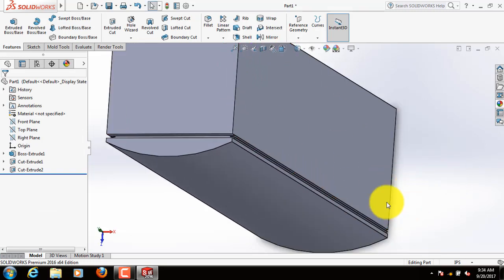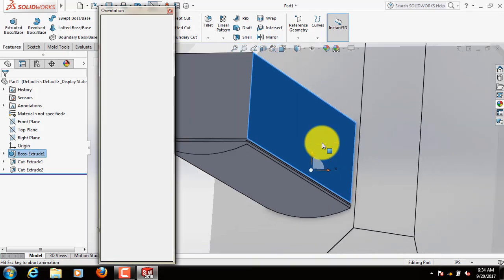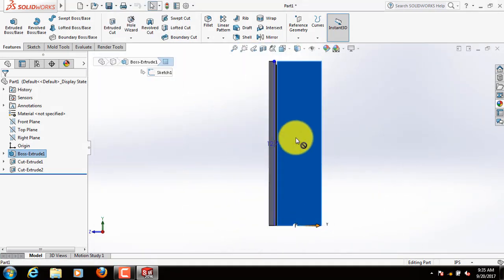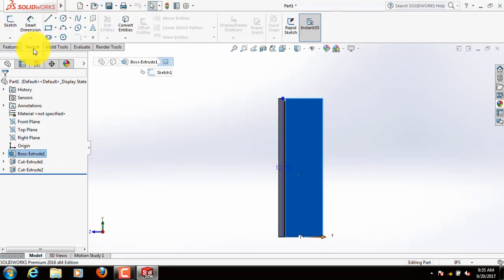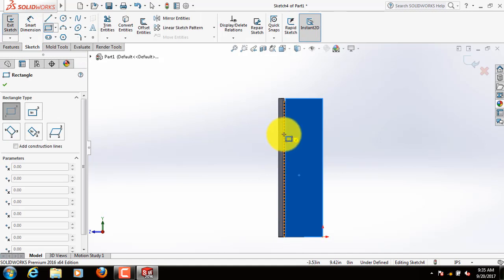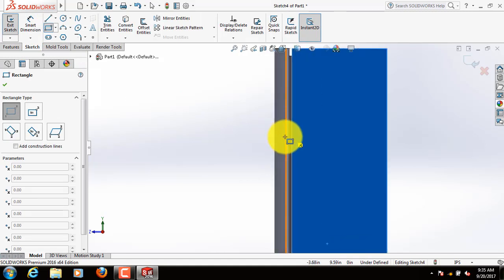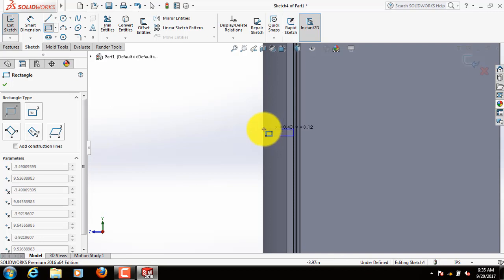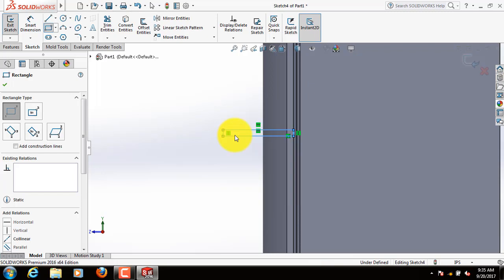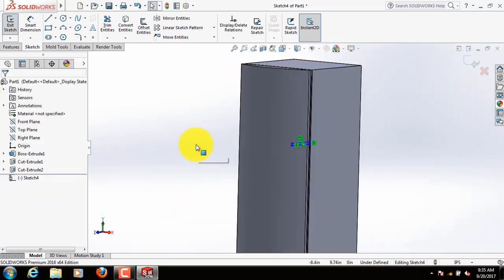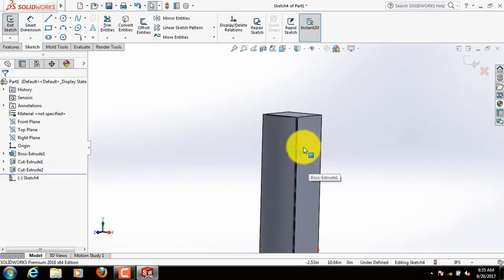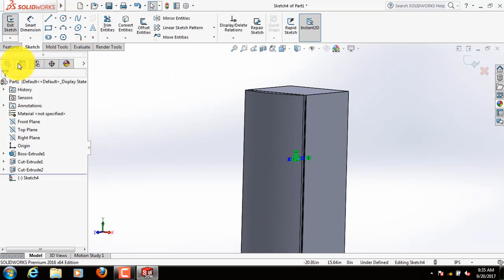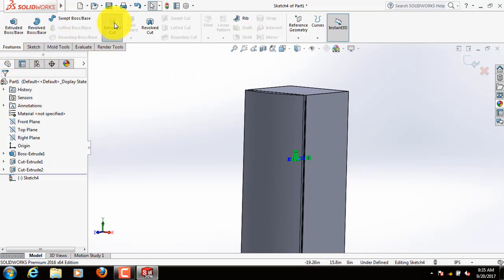We have got a good shape. Now click here, click on spacebar. Now go to sketch again, draw a rectangle. Now go to features, select extruded cut.